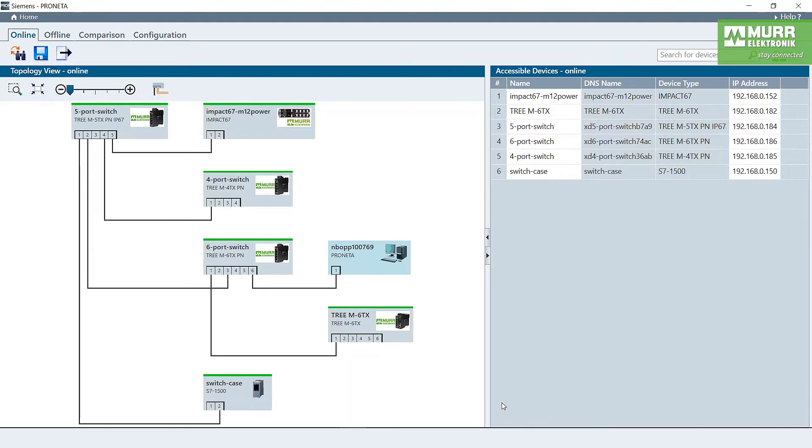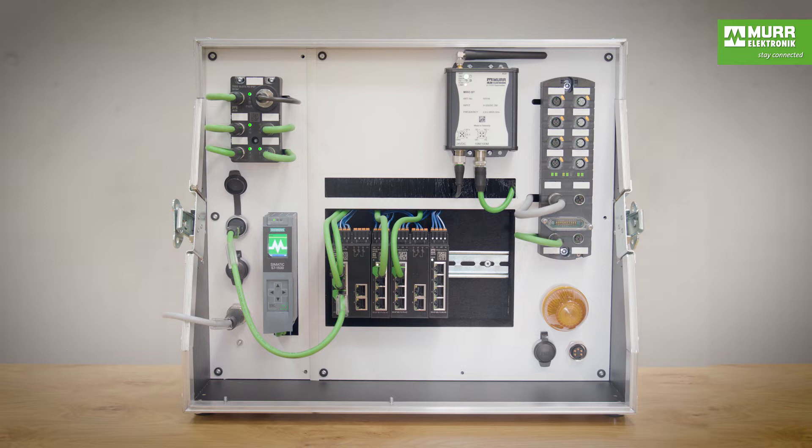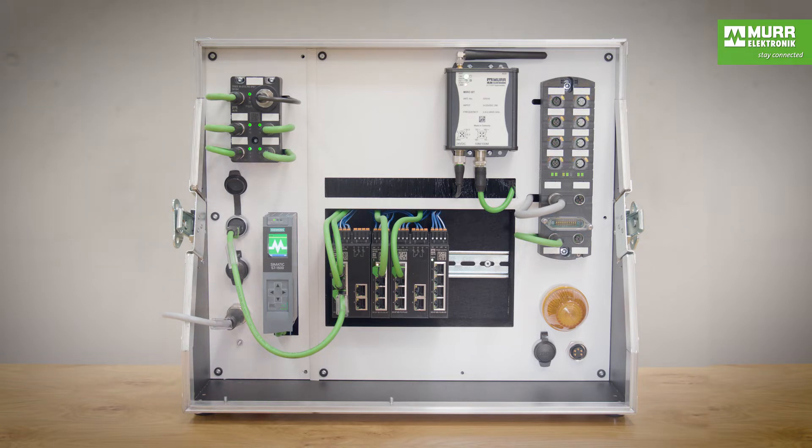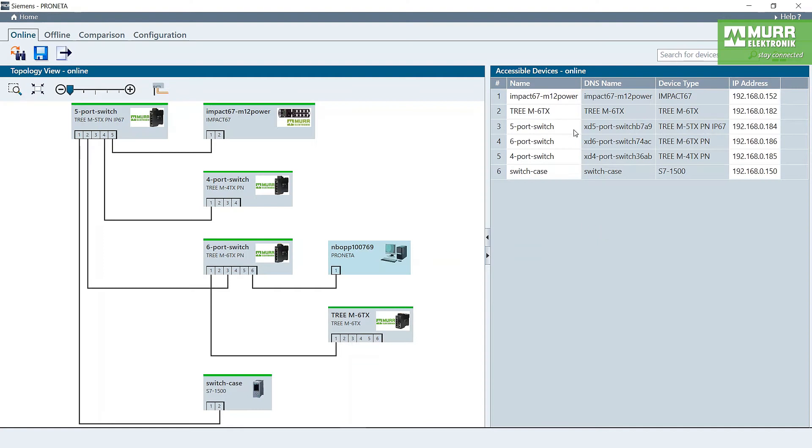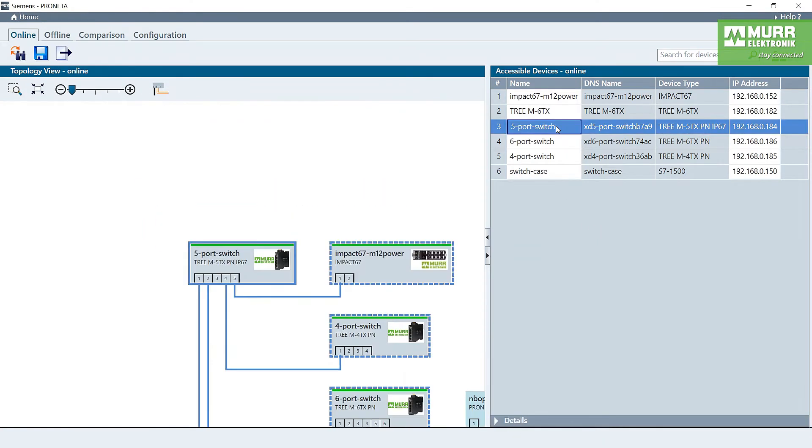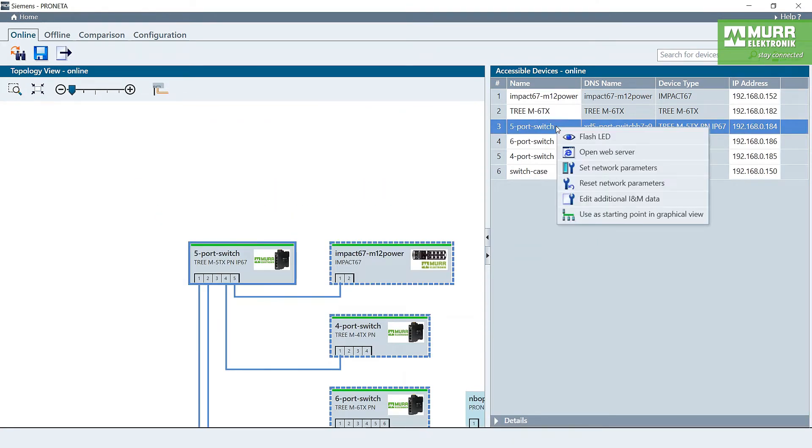In the first time we go to the Siemens Proneta tool and here we can see the test case of the product. And in this time we go to one of the switches and we press the right button and open the web server.